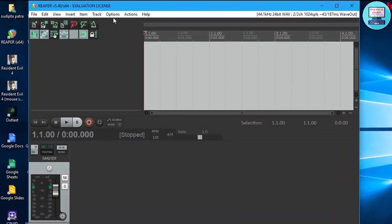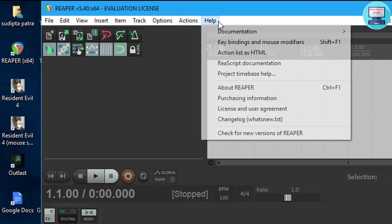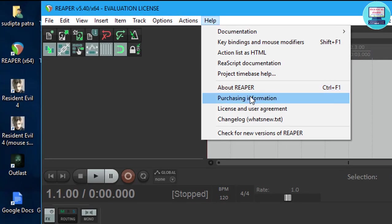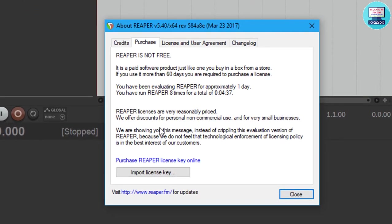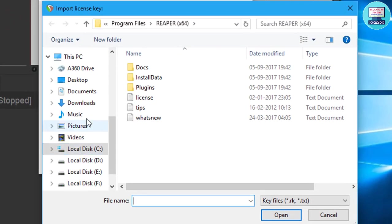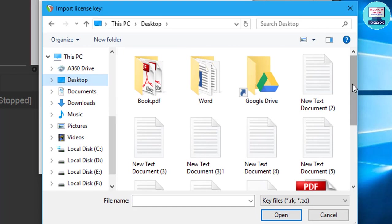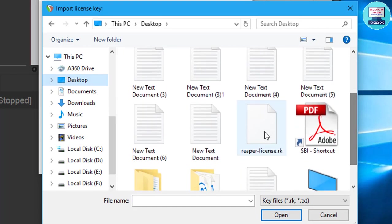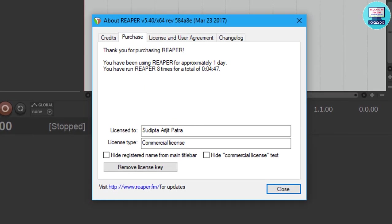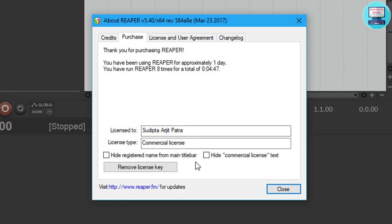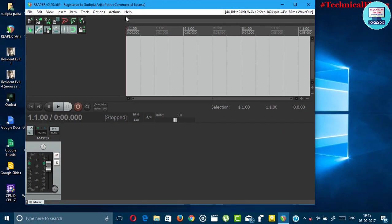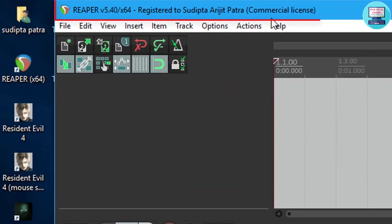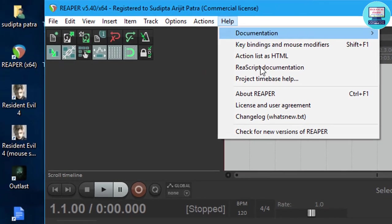Go to help, purchase information, then import license key. Go to your destination where you saved the key and open. As you can see it says thank you for purchasing Reaper. It's licensed to Swipto Jit Patro and license type is commercial license.